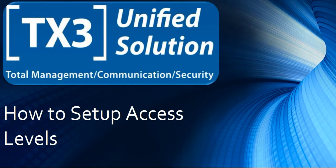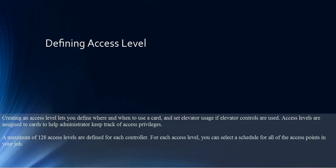How to set up access levels. Defining access level. Creating an access level lets you define where and when to use a card and set elevator usage if elevator controls are used.